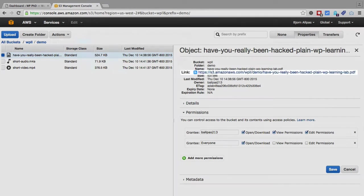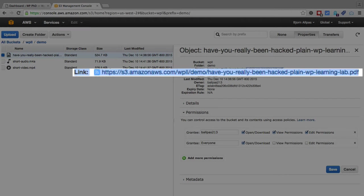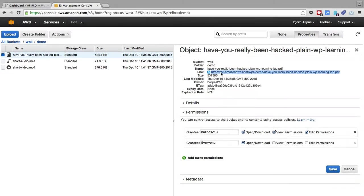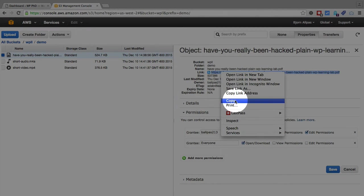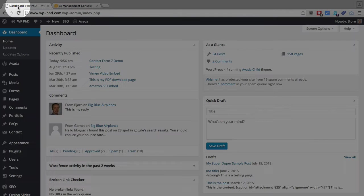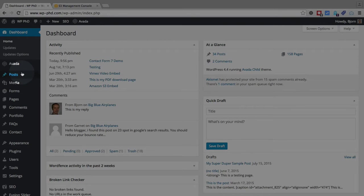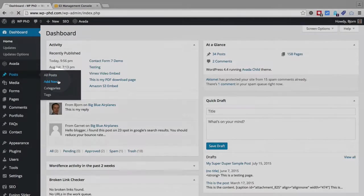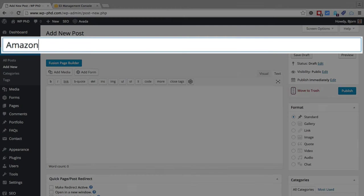And what we're going to do next is copy these URLs and put them into a page on my WordPress site, on the demo site, just to show you how it works. So we're in the dashboard. I'm just going to add a new post, create a new one, call it Amazon S3 Testing.